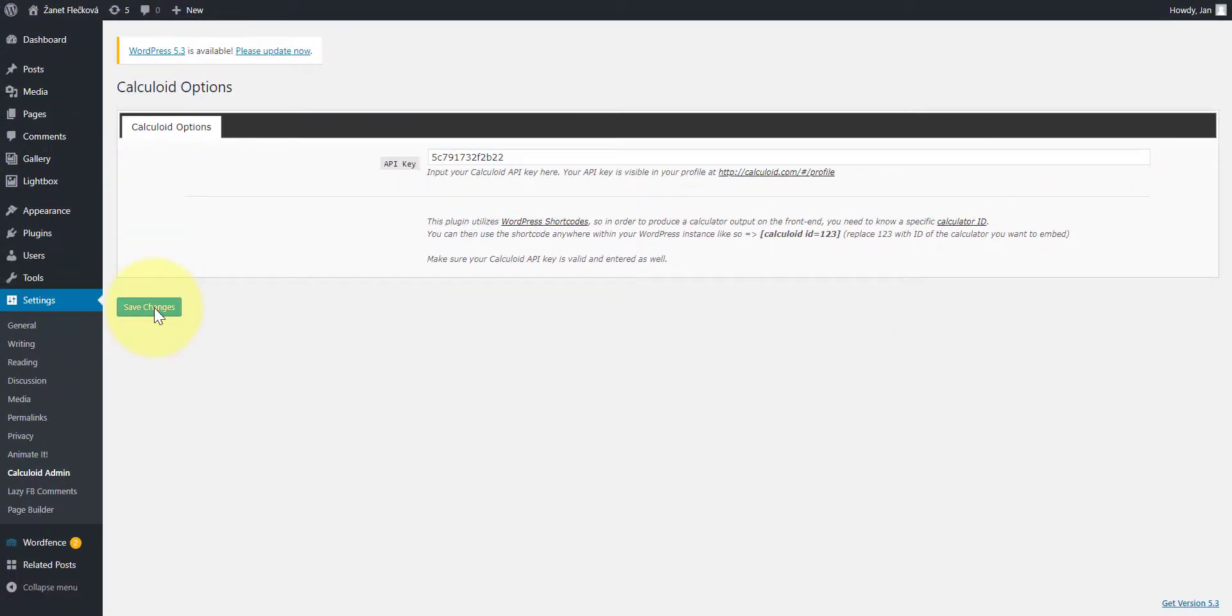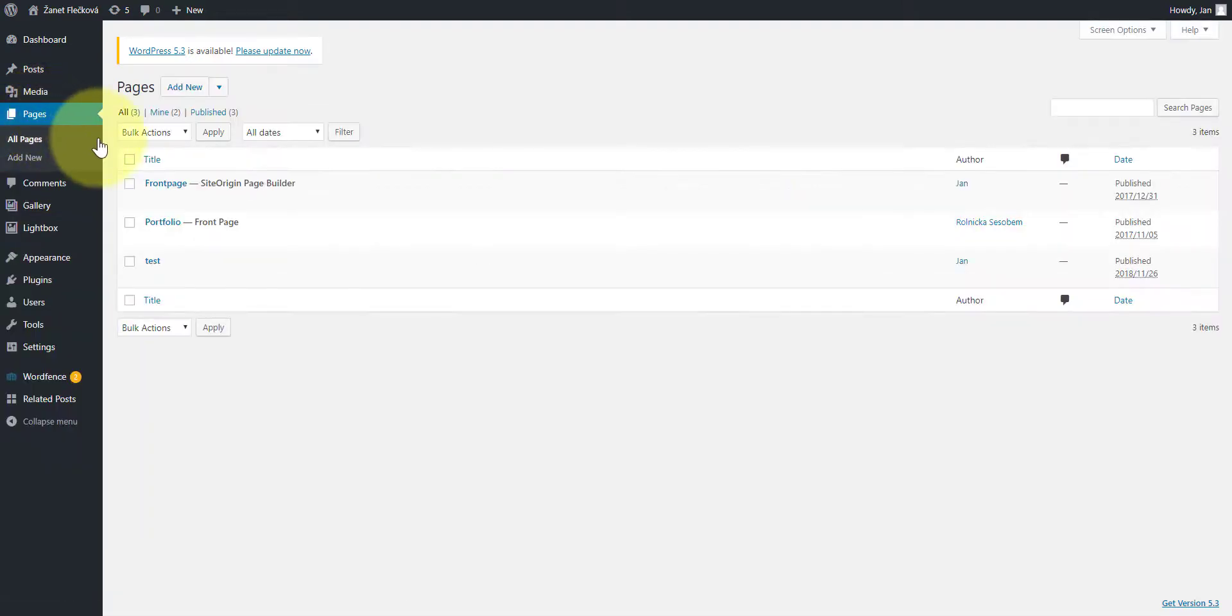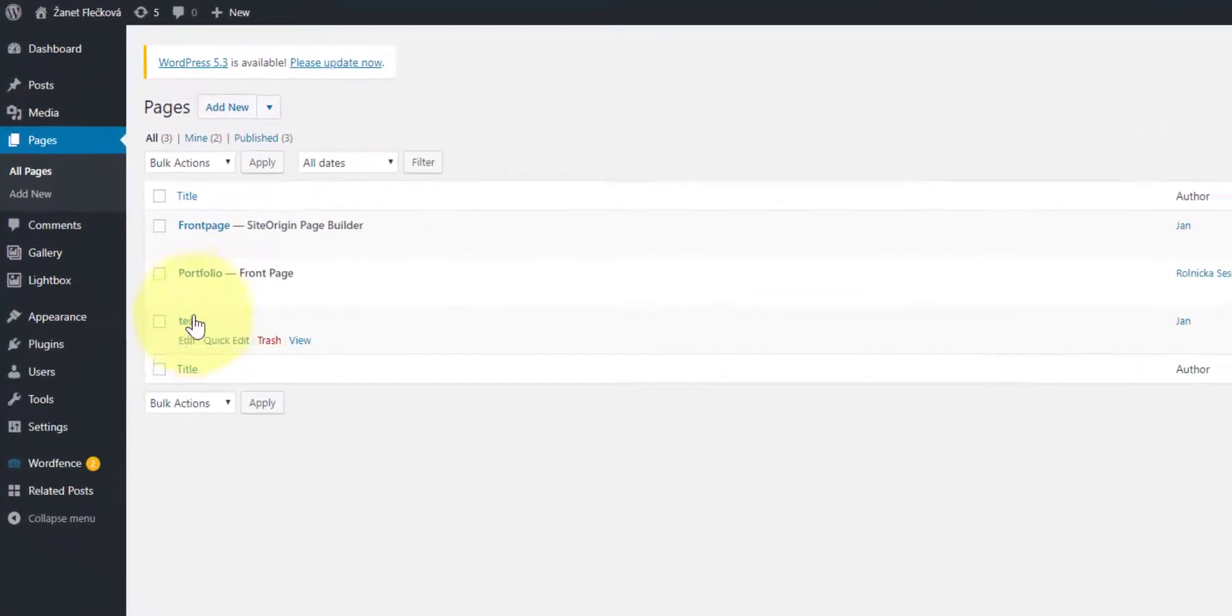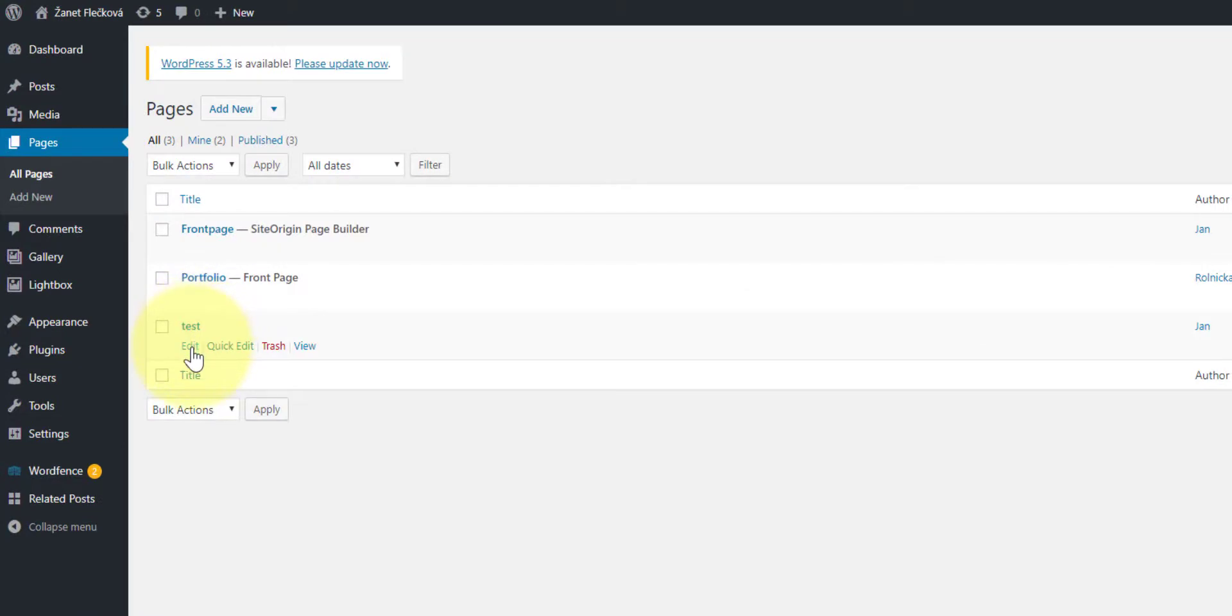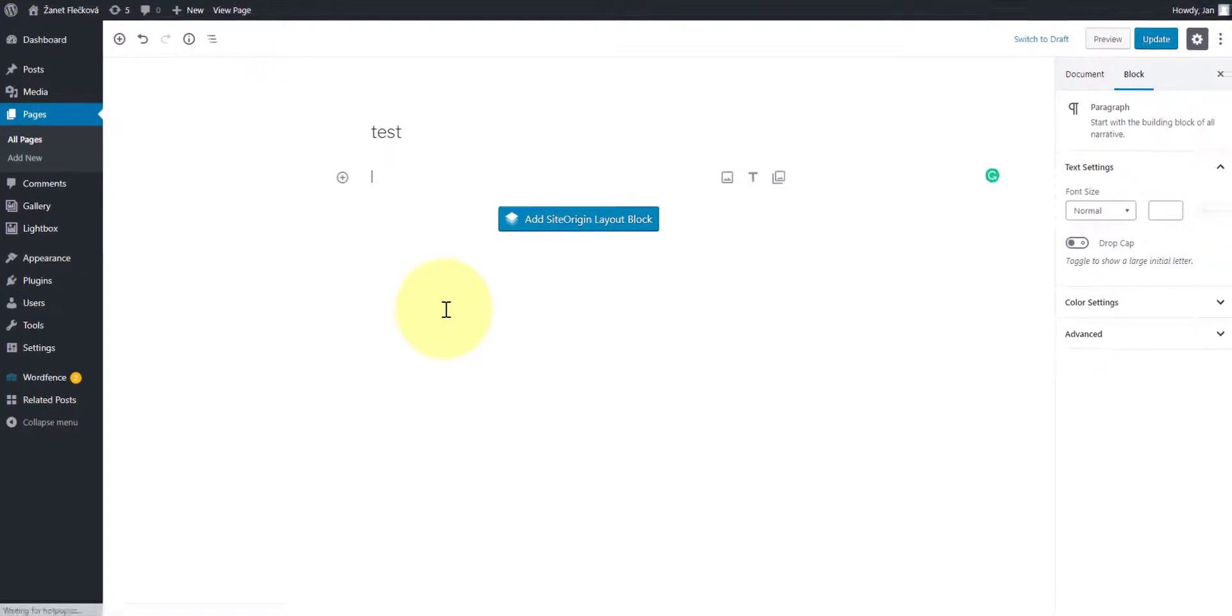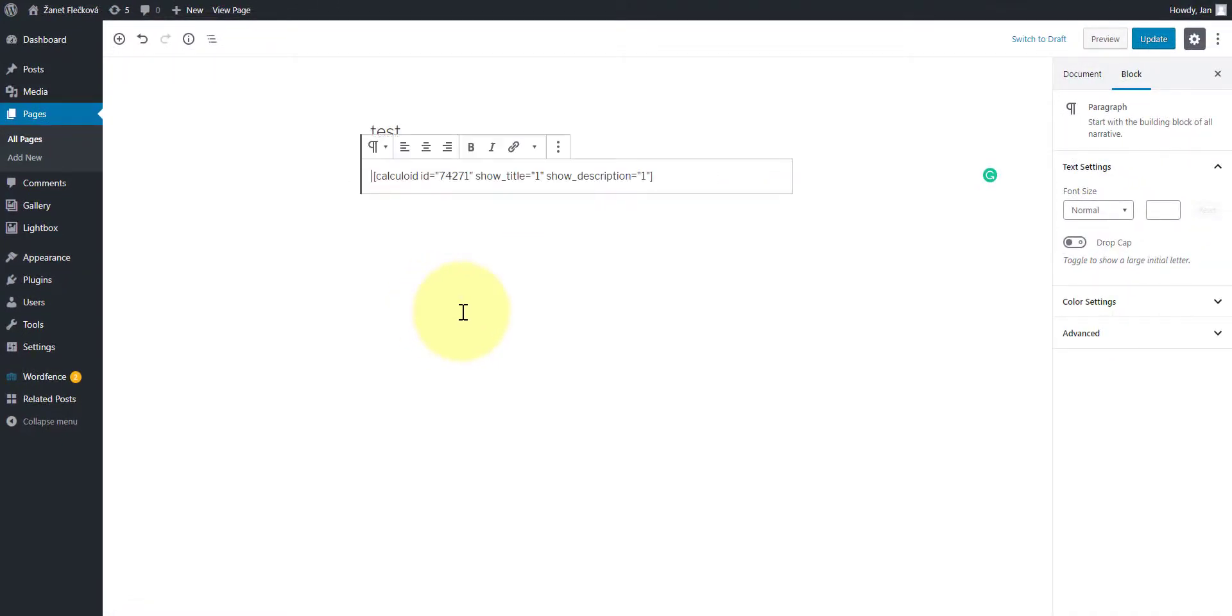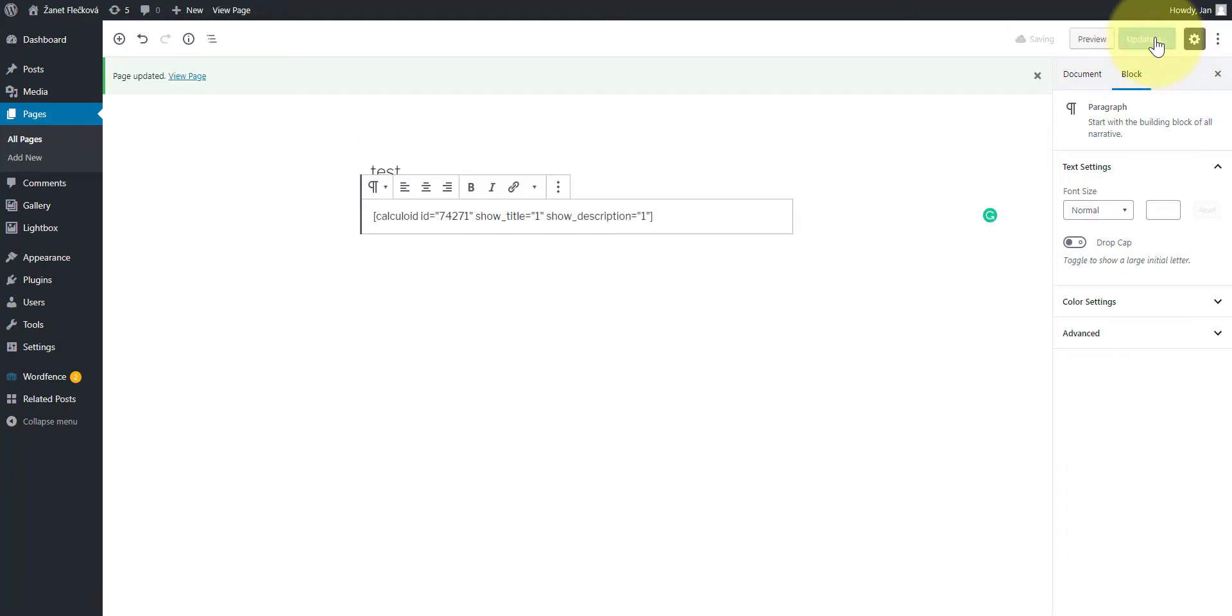Once you've saved the API key in the plugin settings, go to pages tab on the left menu. Choose a page where you want the calculator to be embedded and press edit. Put a shortcut for a calculator on the web page. Press update, then preview to see if the calculator was embedded properly.